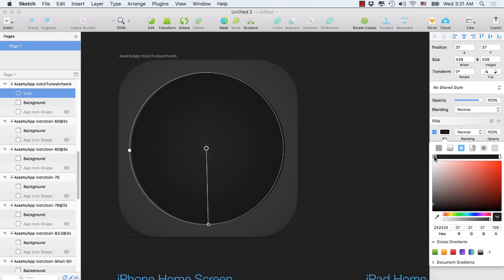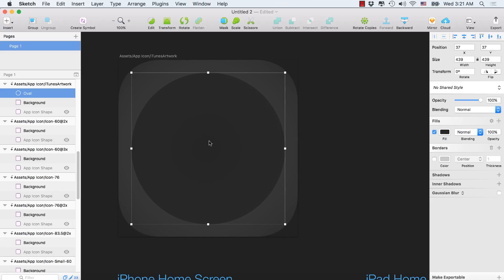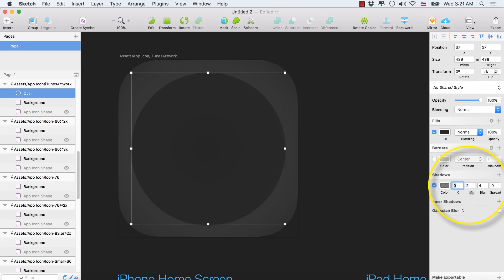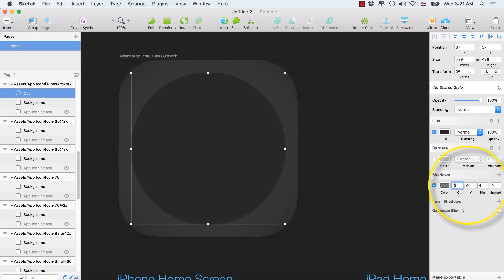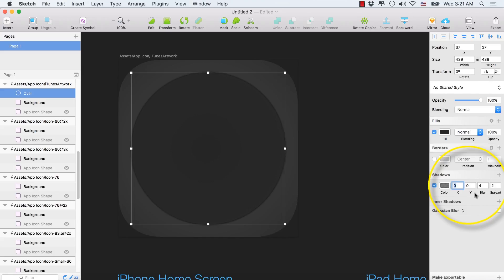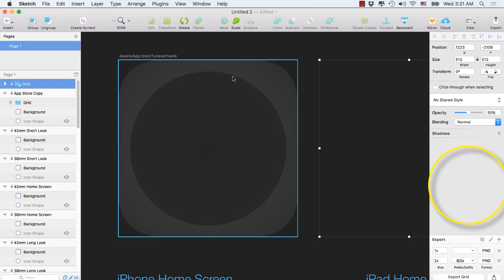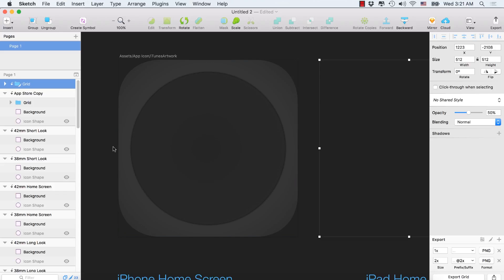Select this corner and make it a little bit up. We now have another round shape. While this one is selected, select Shadow and set the shadow Y to zero, and spread to two. We now have a dark shadow around this round shape.